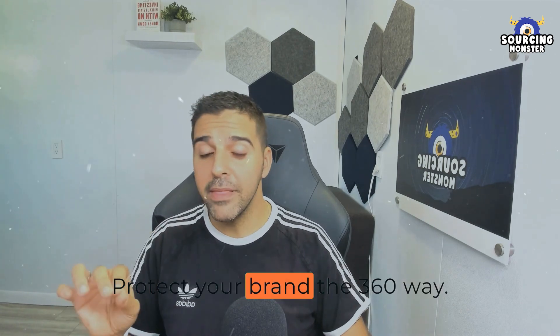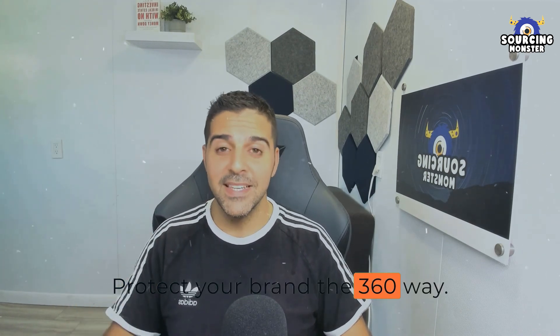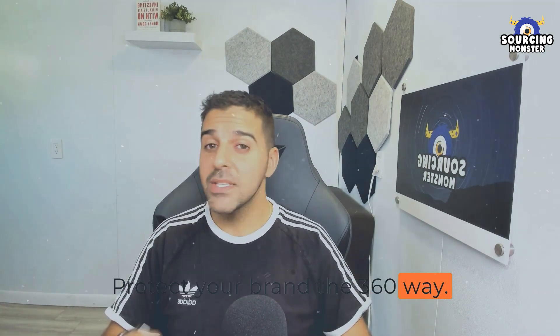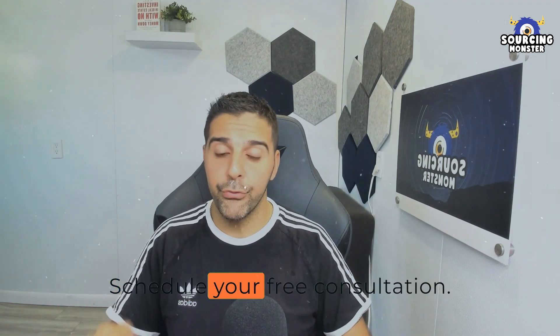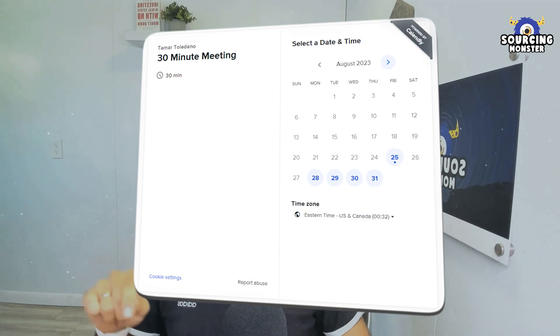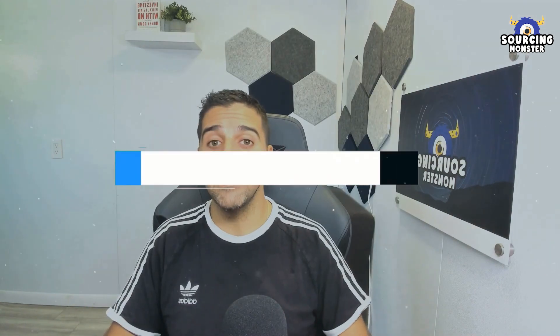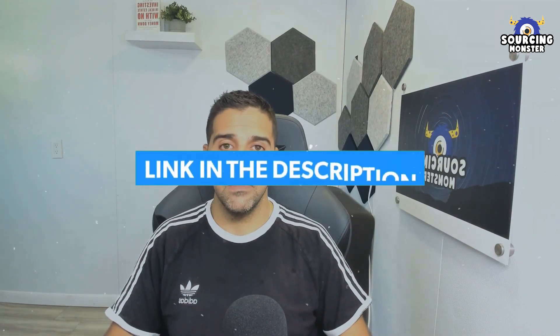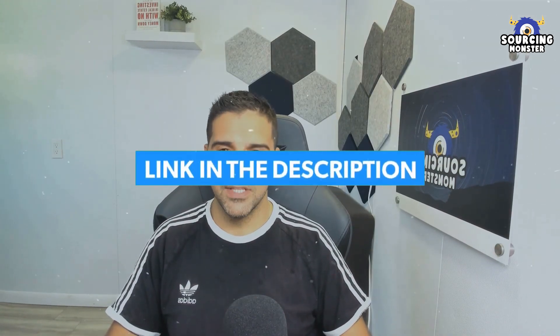Protect your brand the 360 way. Schedule your free consultation now. Link in the first comment and in the video description.